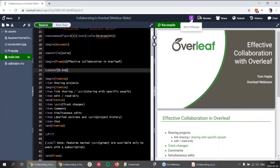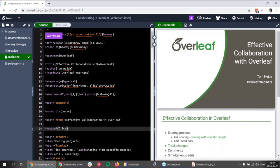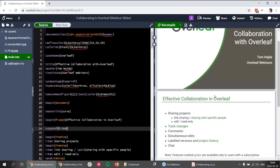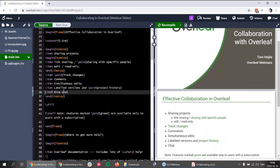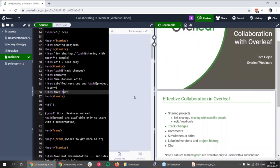I immediately see that Jerry opened the project because I see on the top there is a 'J' saying Jerry Mouse, so I know Jerry is in the project. I can even see where Jerry is — he's at the beginning of the file. If I click Jerry Mouse on the top I can see which line he's on in the code. If I want to know what Jerry is doing with the project, I switch on track changes. To do this I go to Review and click Review, where I can switch on track changes.